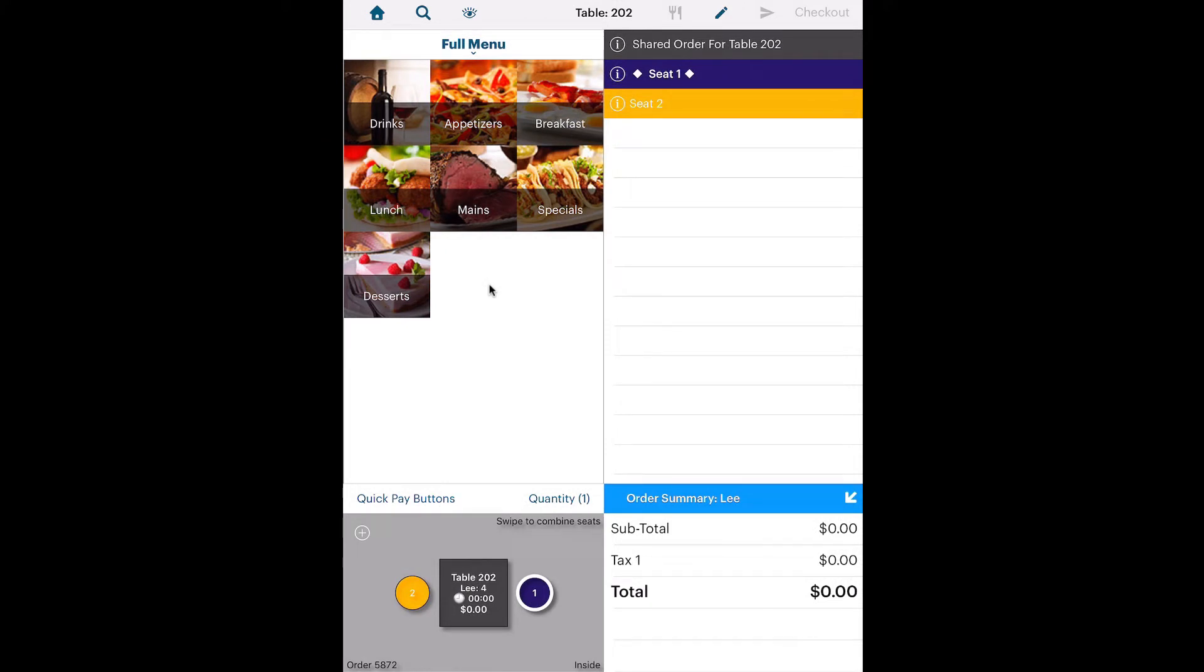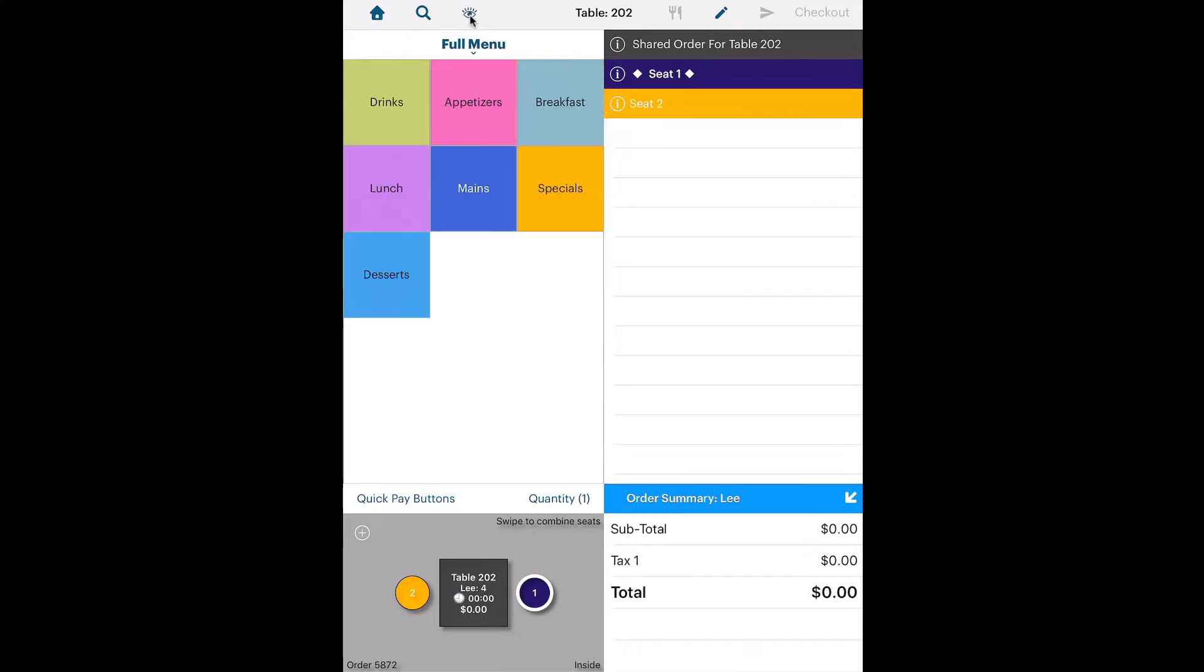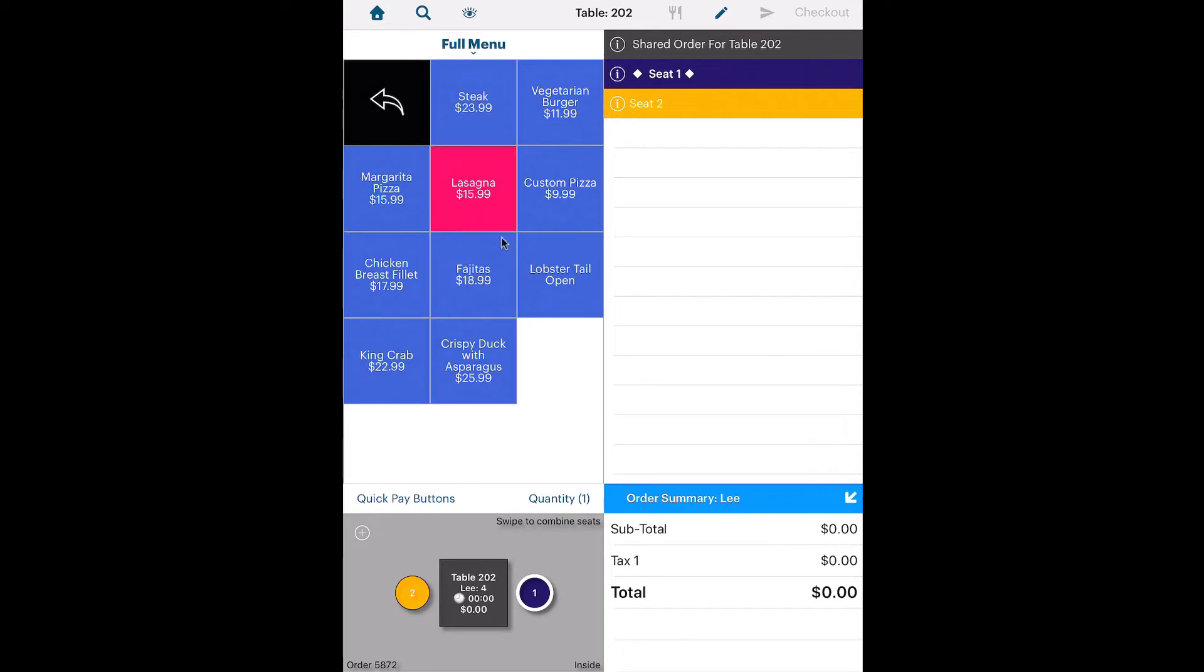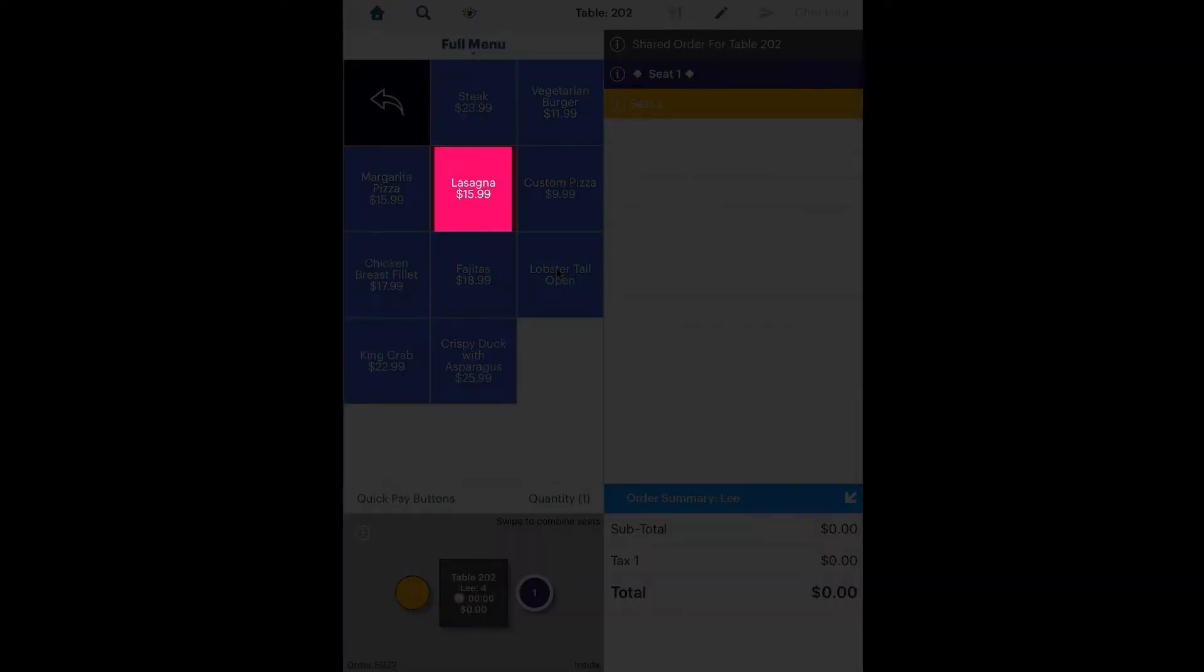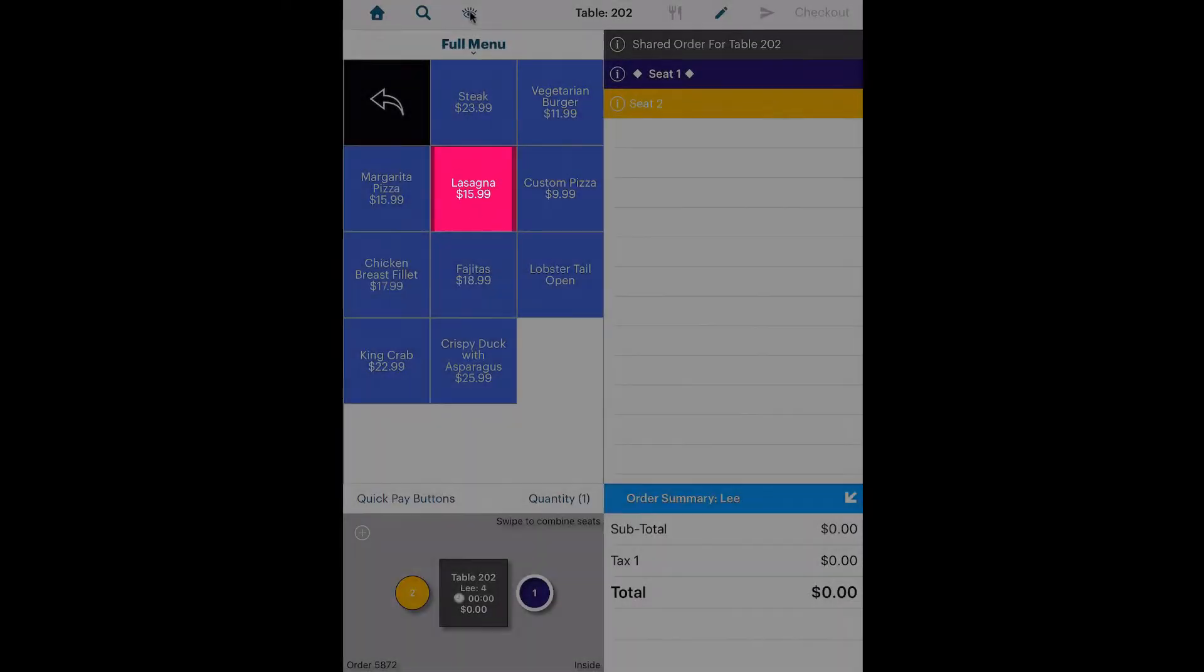Image mode is helpful if you need visual cues. Text mode allows color coding of categories and menu items. Colors can help identify particular menu items that might be featured or on special.